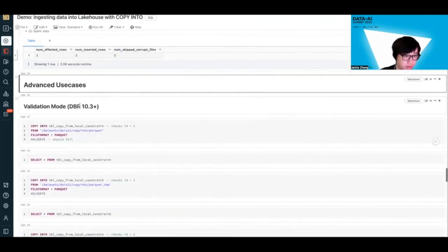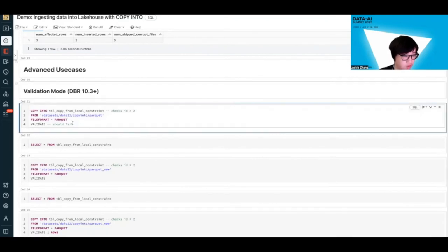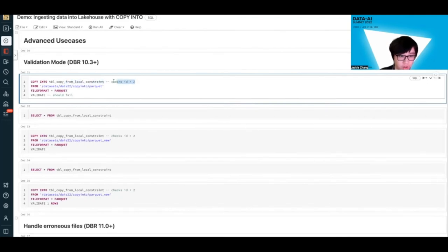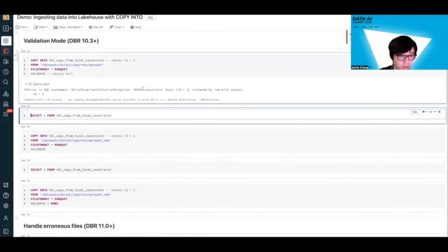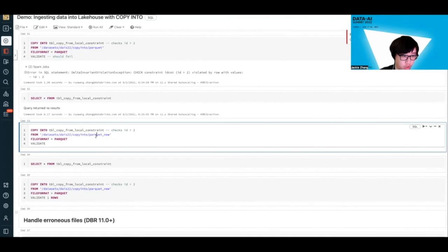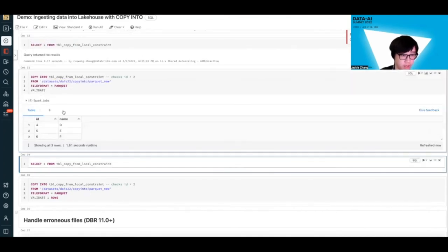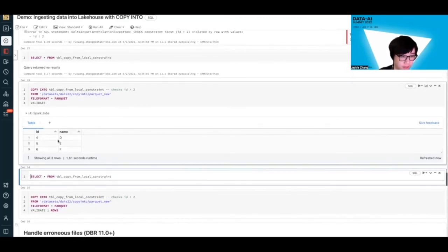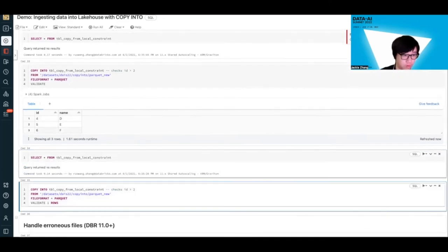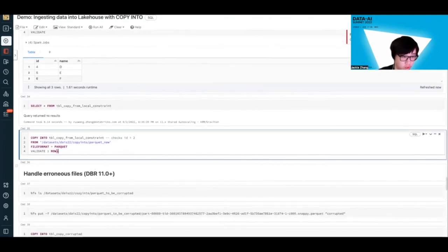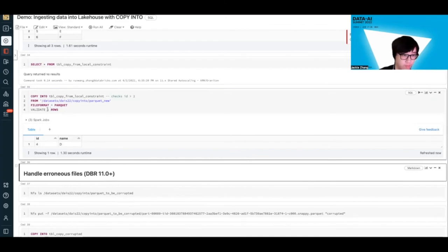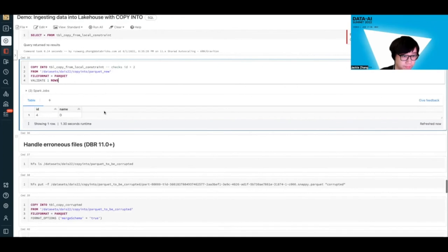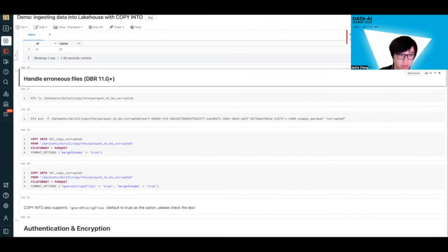Now moving on to some advanced use cases. The first thing we want to talk about is validation mode, introduced since DBR 10.3. We have a table that contains some constraint which checks to make sure the id is greater than two. If we try to copy some data that fails this constraint, it's going to immediately fail because it violates the constraint, and obviously no data will be copied. But now if we try to copy some valid data, it's going to show you a preview of the data you're about to copy. In this case, ids are 4, 5, 6. If you check out the target table, still nothing is ingested because it's just a validation. Of course, you can change the row parameter to validate however many rows you want. By default, it's 50, but you can specify this number as an arbitrary number as you want.